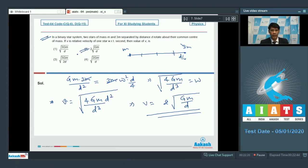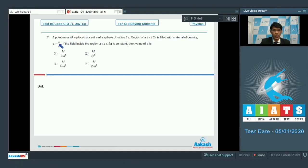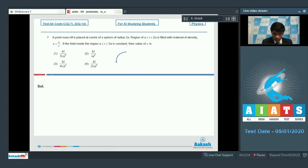In question number 7, a point mass m is placed at the center of a sphere of radius 2a. The region a < r < 2a is filled with material of density ρ = α/r. If the gravitational field inside this region is constant, find the value of α.